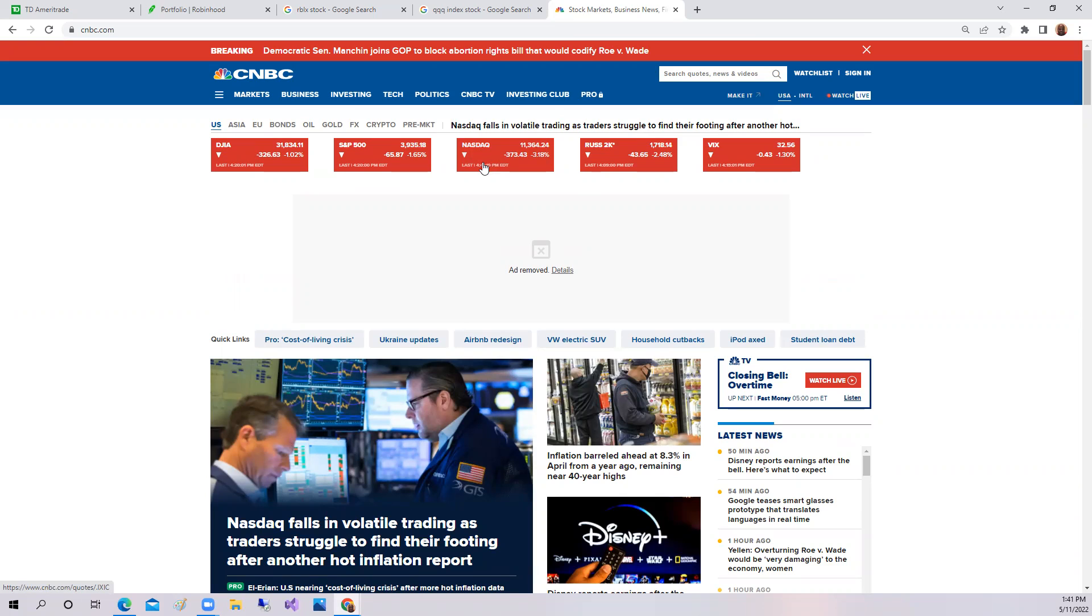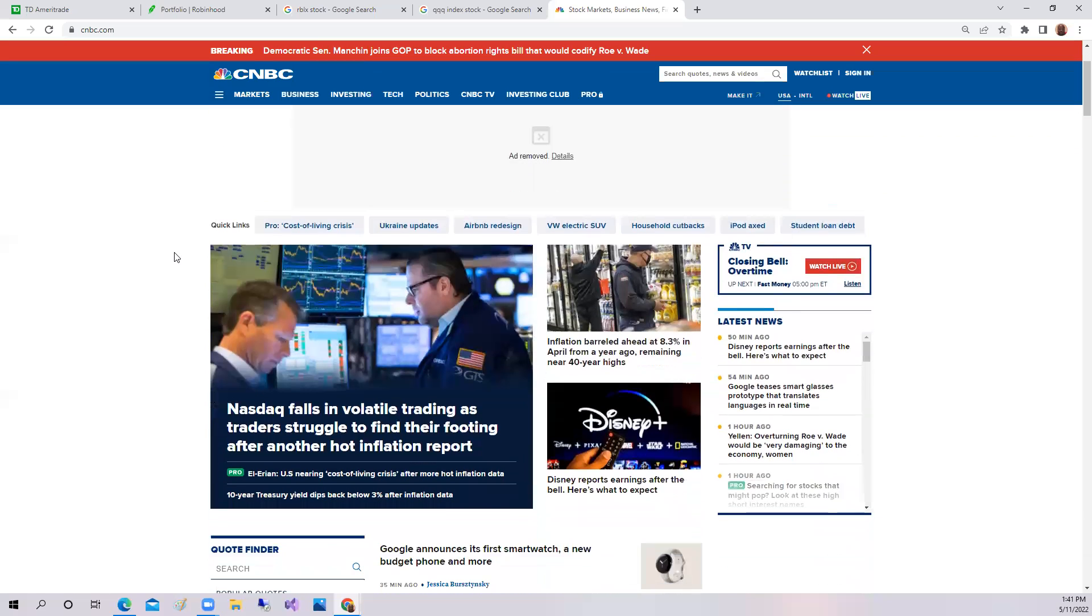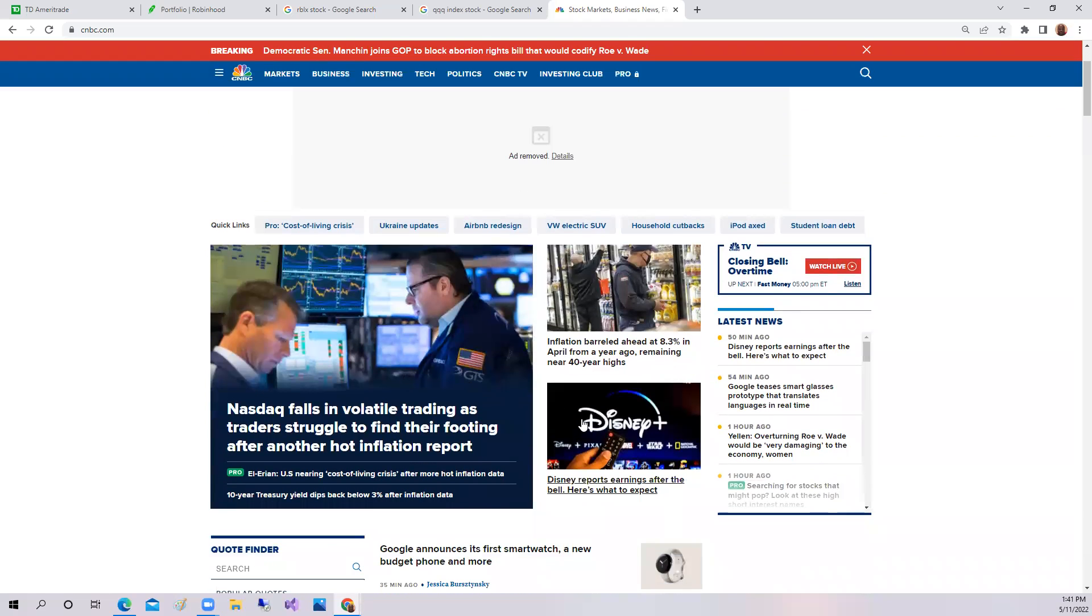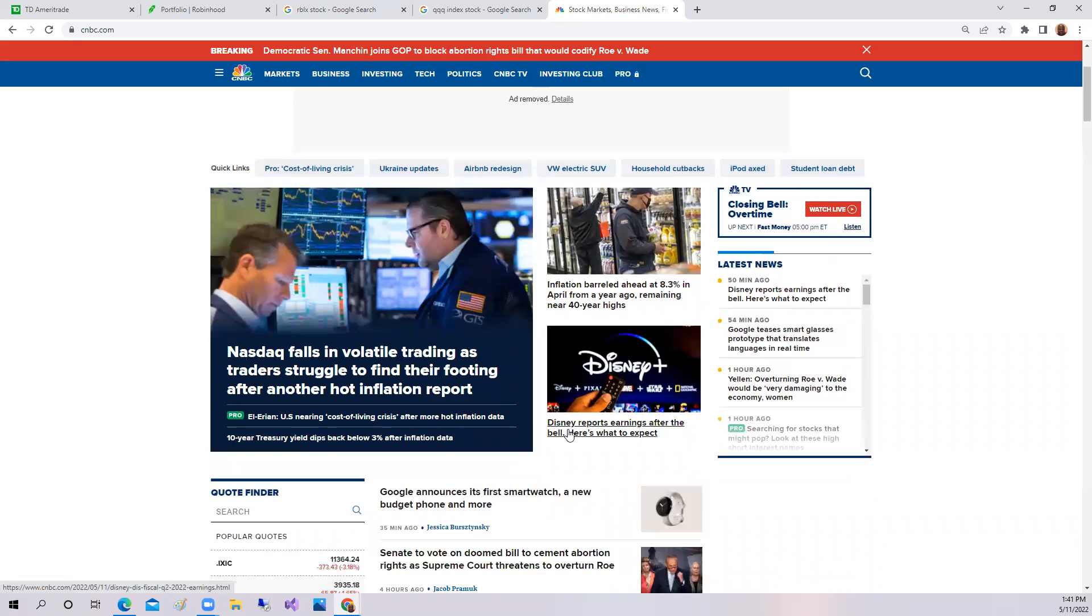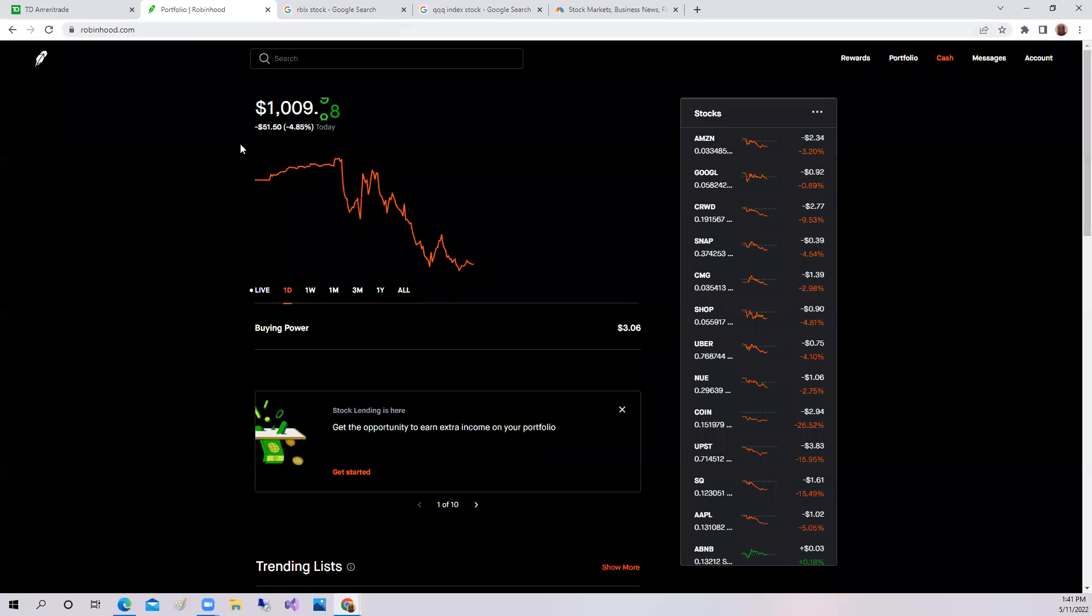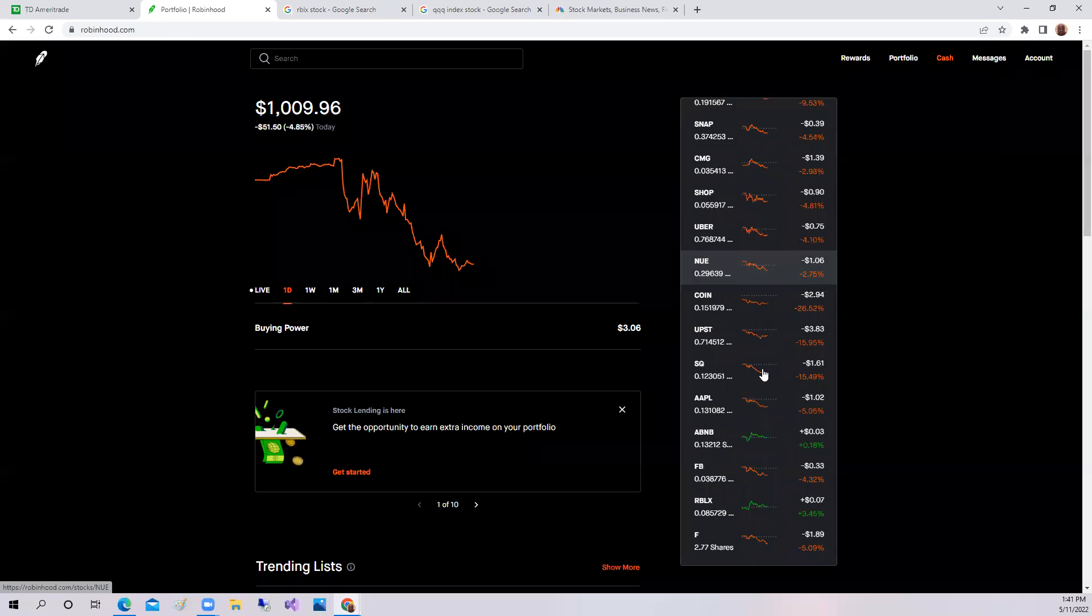So it was a rough day. Also, the VIX was down today, strangely. So rough day in the market. Disney is reporting earnings after hours. If we go back to the portfolio, there was a few bright spots.